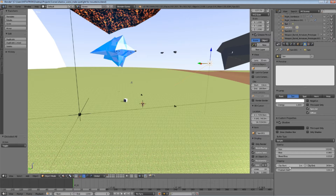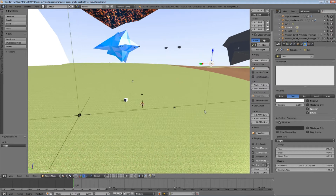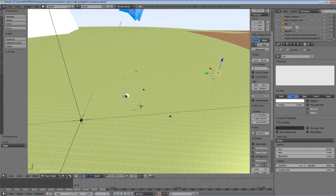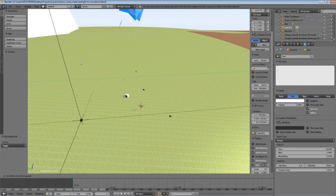Set the configuration exactly as I did. The most important parameters are the clipping distances and the frustum size. These parameters control the minimum and maximum distances for the generation of shadows, starting from the lamp. As you can see, when the lamp is moved far away, the shadows will disappear.